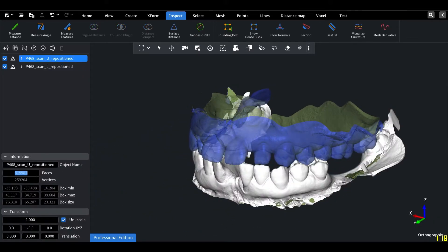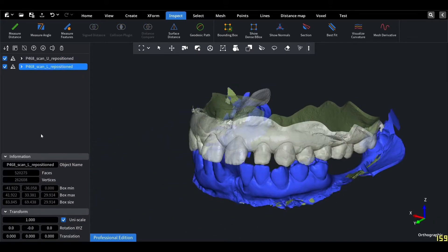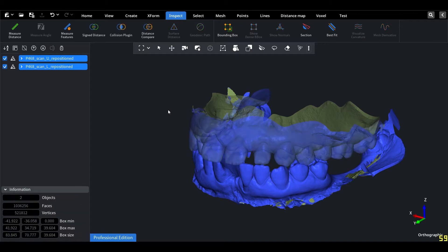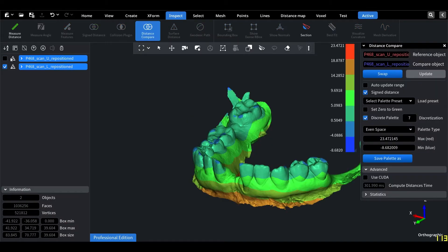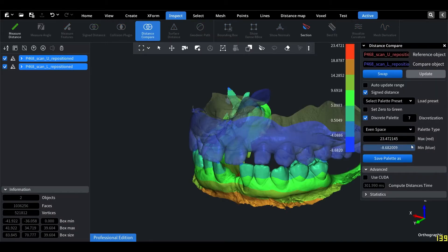Note that each mesh has around half a million faces. Let's start by using the Distance Compare tool and adjusting the view options for a better analysis.